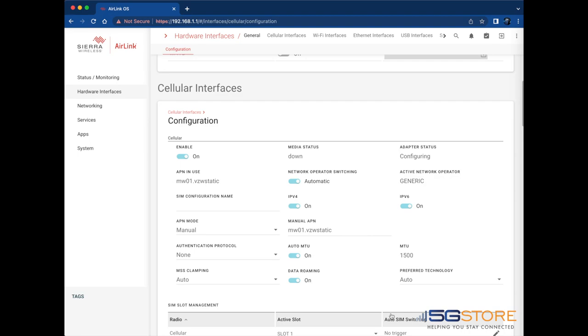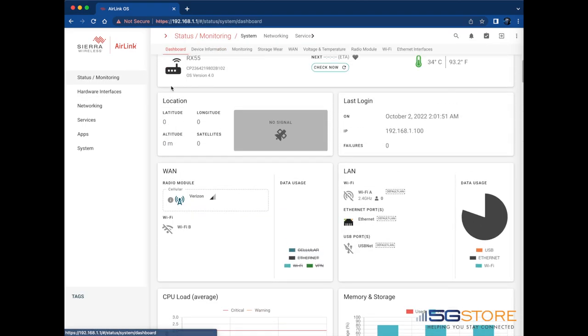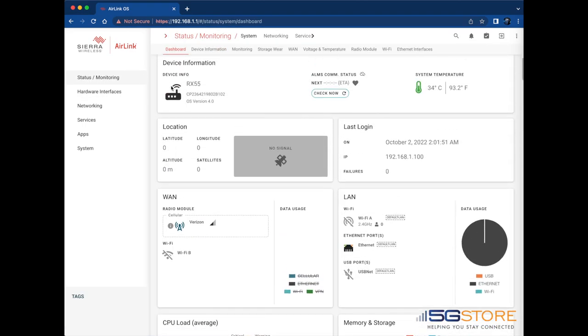At this time, we can monitor the adapter status here and verify if the modem connects, and it looks like it has. We can also navigate back to the main status dashboard where we started and see the status has changed.